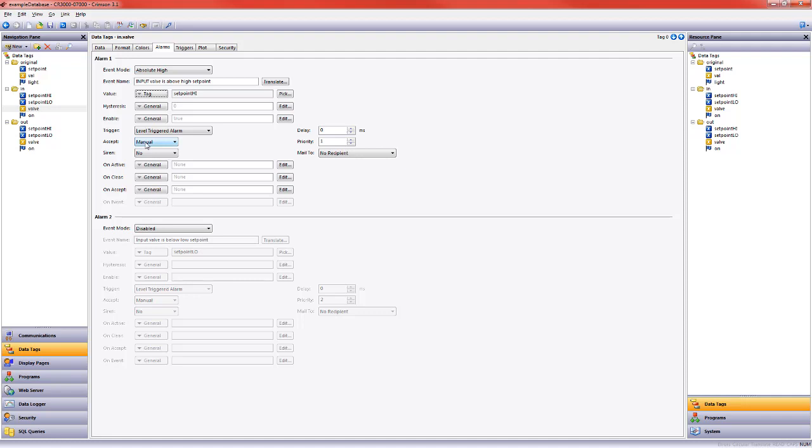I'm going to keep it on manual accept so that we can see what happens when we start applying priorities to things. So I have a priority of one on this one.